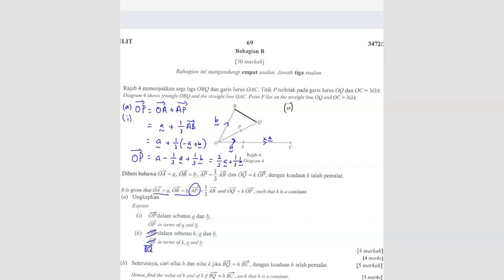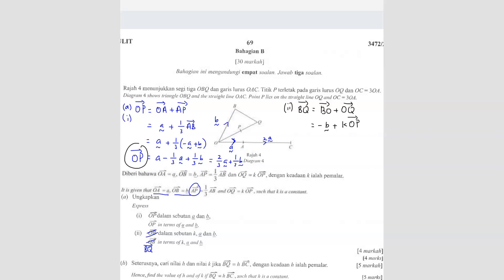We can use this because they give another equation: OQ equals kOP. So we can form another equation with this triangle. BQ equals BO plus OQ. BO is negative b, and OQ is kOP. So we write kOP. OP was already found: 2 over 3 a plus 1 over 3 b. So substituting: negative b plus k times (2 over 3 a plus 1 over 3 b). Expanding: negative b plus 2 over 3 ka plus 1 over 3 kb.